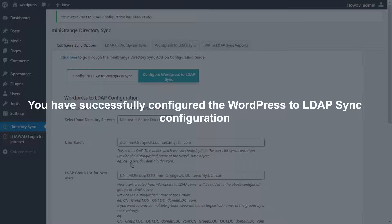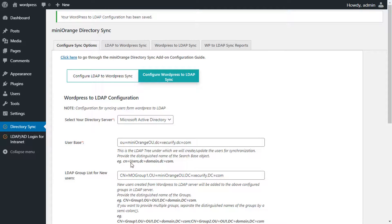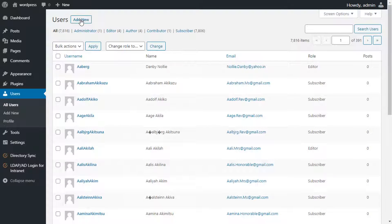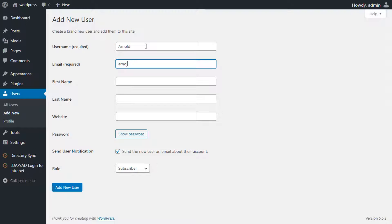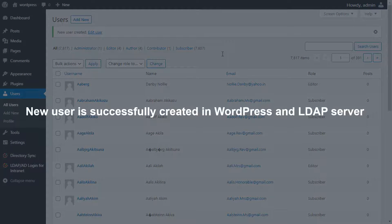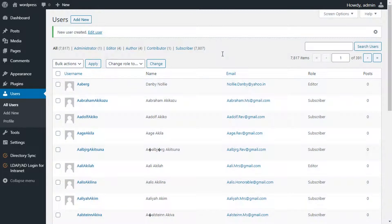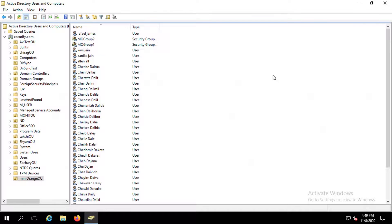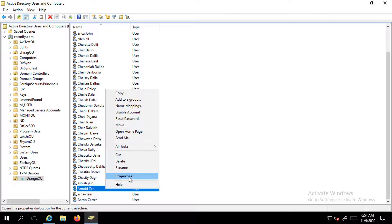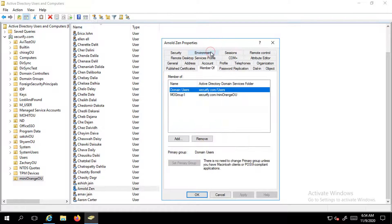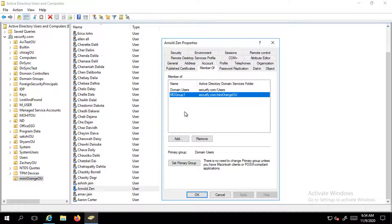You have successfully configured the WordPress LDAP sync configurations. Let's go to the user dashboard to test the WordPress LDAP sync. In the user dashboard, click on Add New to add a new user. Fill out all the details required to create a new user and click on Add New User. The new user is successfully created in WordPress and the LDAP server. Let's switch to Active Directory to check if the user is created. After refreshing, we can see that the user is created successfully and is mapped to the groups configured in the WordPress to LDAP sync.